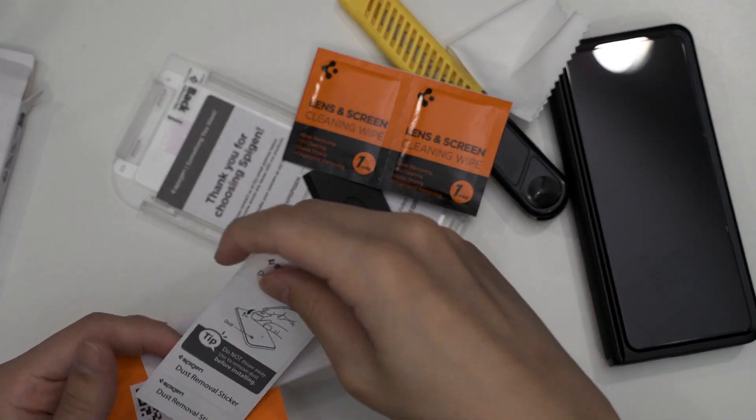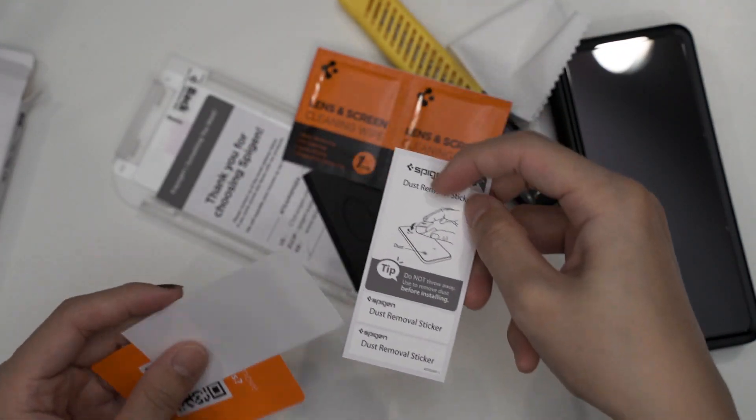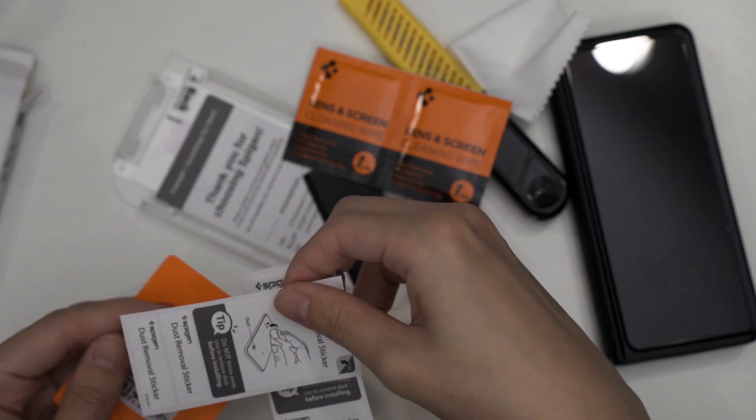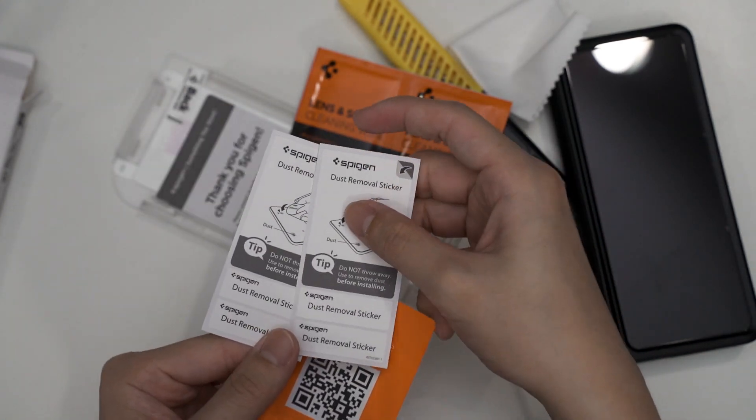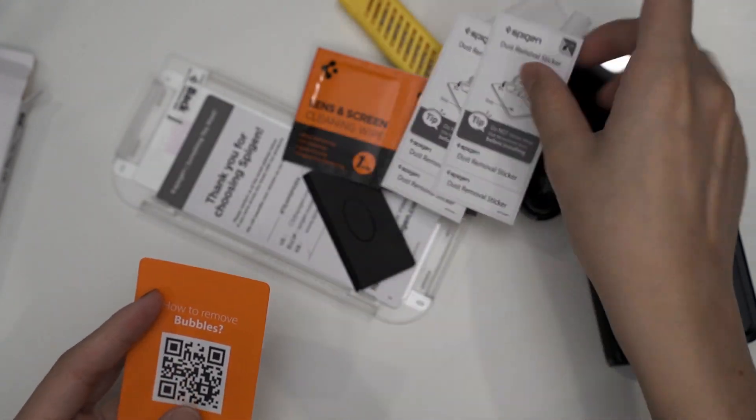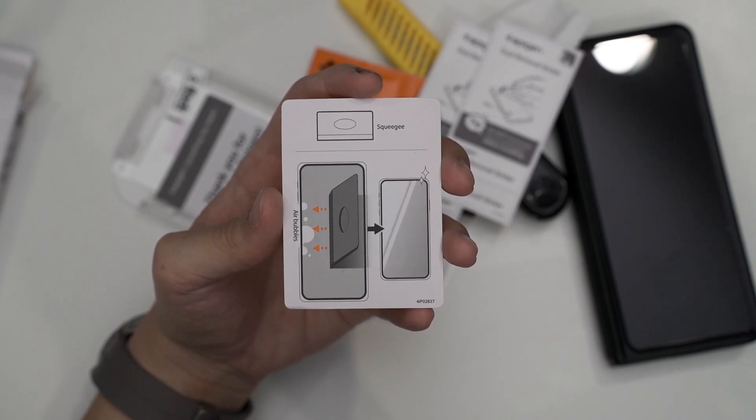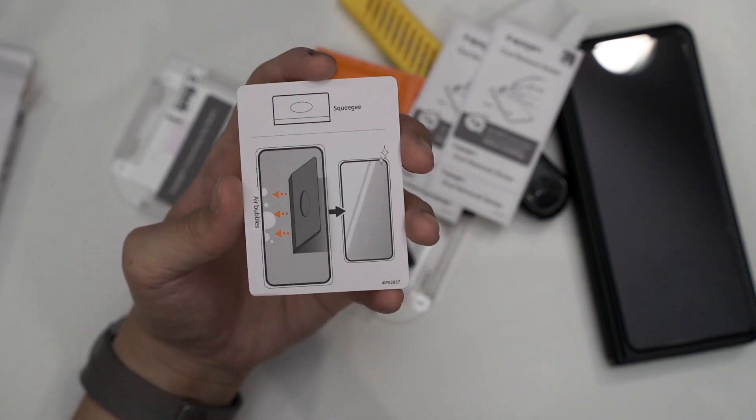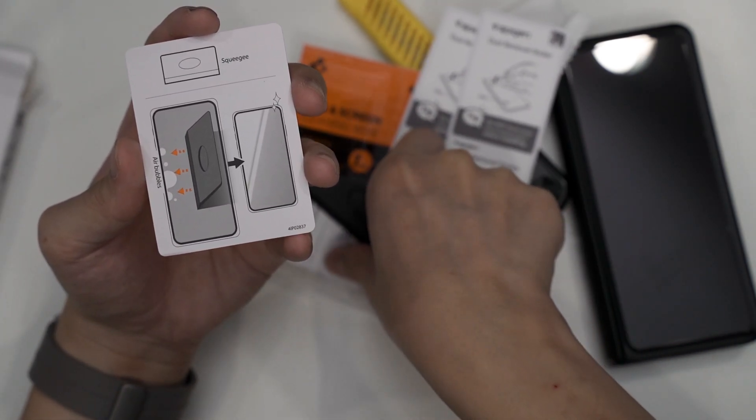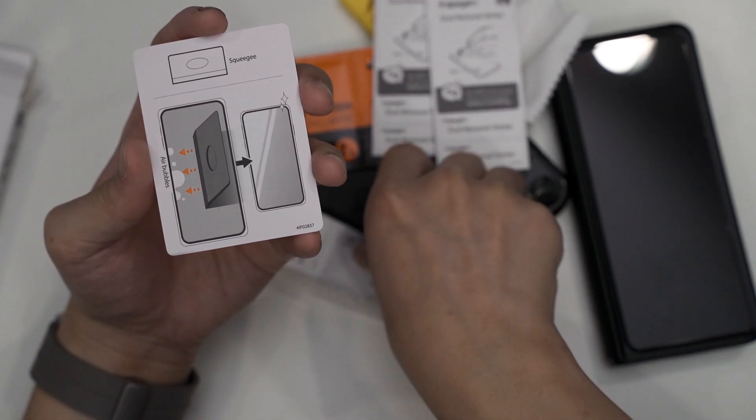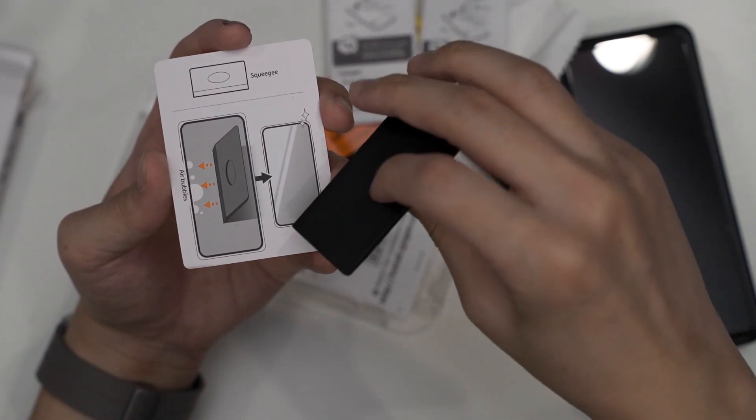We got two of them, both are identical microfiber cloth, and also two dust removal stickers, so I think that's good. You got extras in case you need it, and also a guide to tell you how to scrape all the bubbles away using their included squeegee which is actually quite high quality.